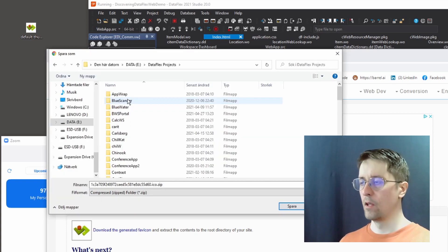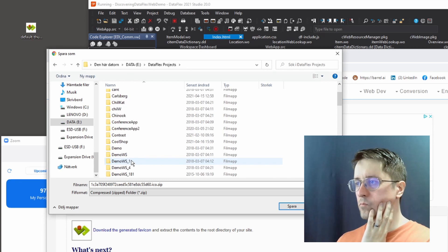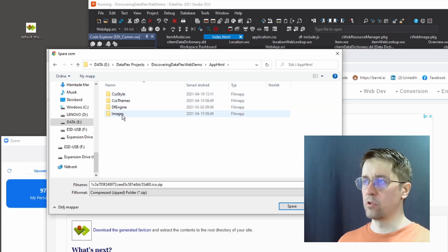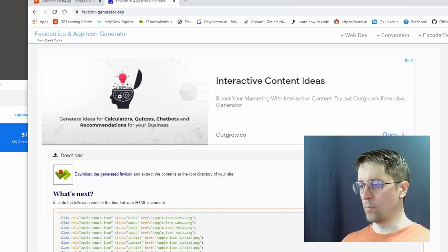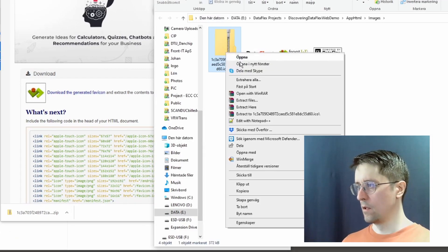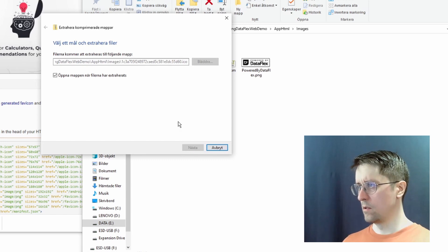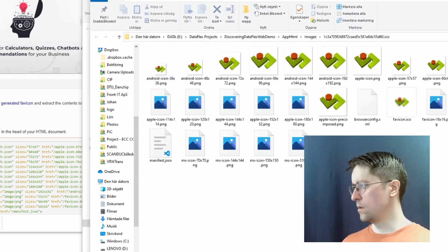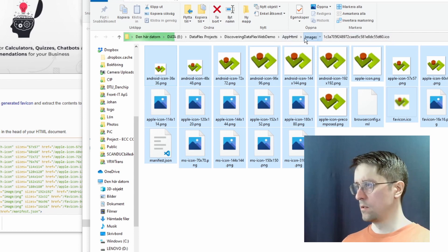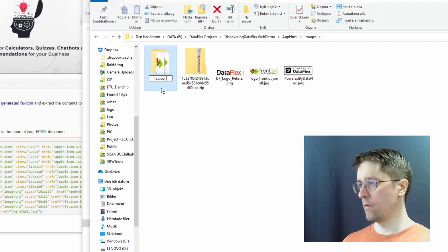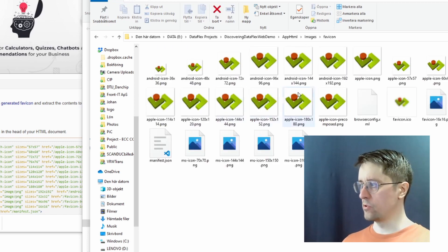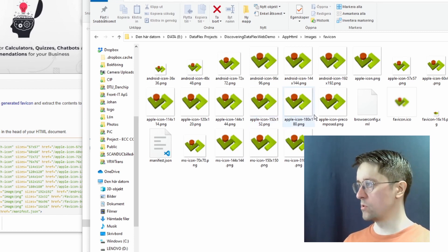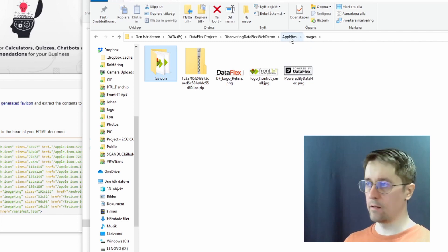If you want to download the generated favicon and put it in our HTML images folder, that's where I like to put them. Open folder, and we can extract all. We can call this folder 'favicon'. So here we have all the different versions of favicons that we can use for different types of browsers and mobile phones and stuff like that. That's really nice - you don't want to do that by hand.